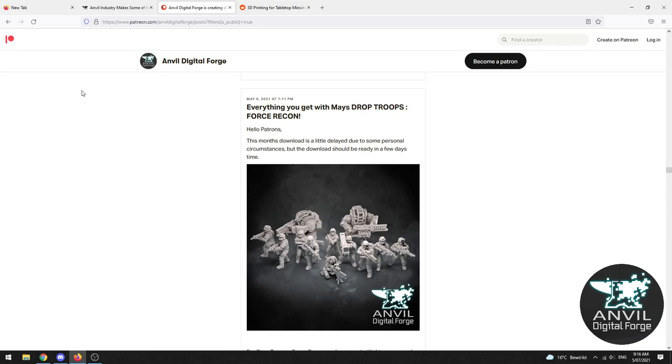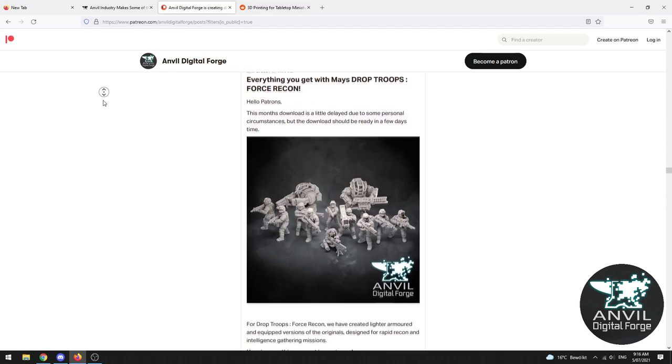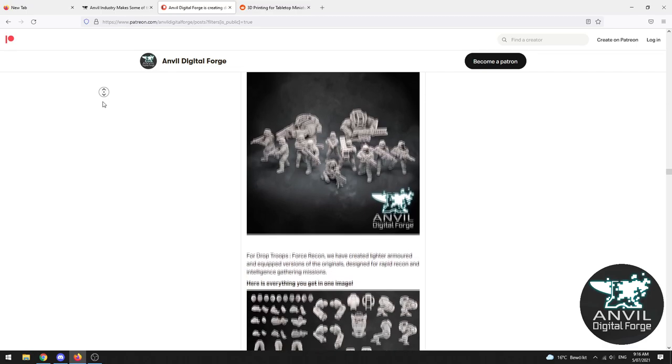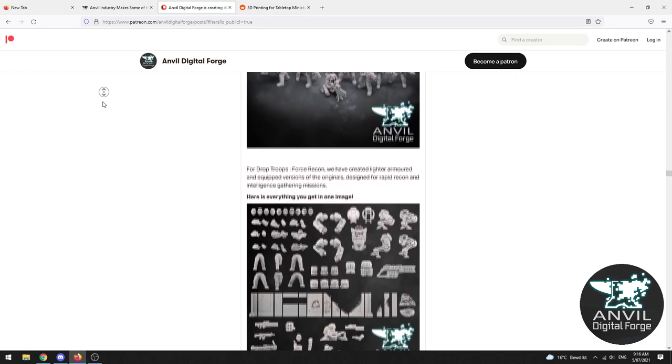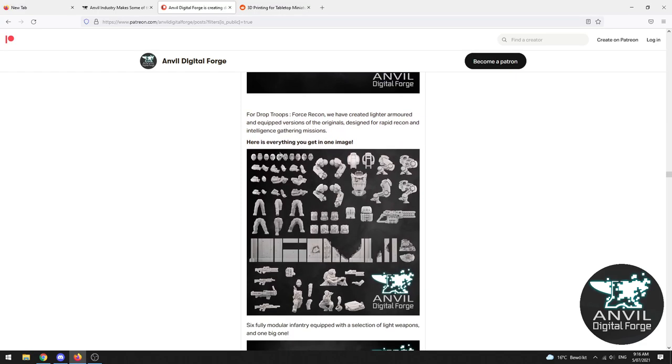You can either join up with the Anvil Digital Forge on Patreon, where each month you get a truly enormous set of miniatures. I mean let's just take a brief look here, everything in one go, and each month a different theme so there's always going to be something that you'll find interesting.